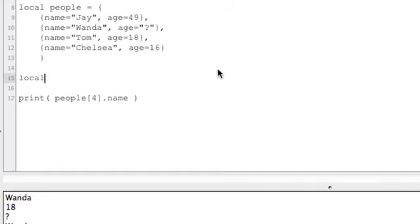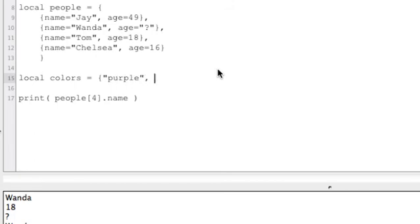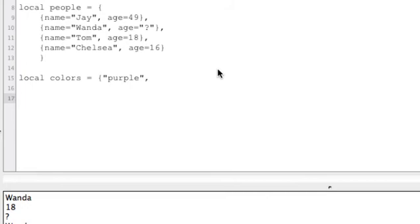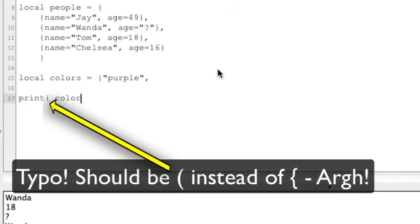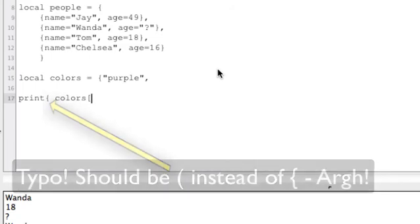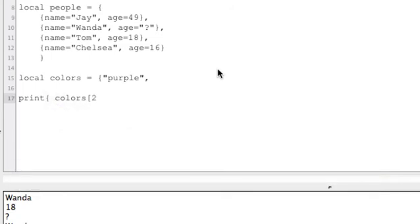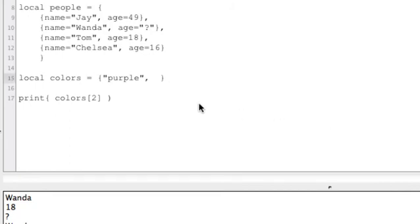But why don't you try something? Local colors equals purple, and I'm going to stop here. You go ahead and fill that out with two or three more colors, and then down here print colors and then put a number in there - you know, number three or four or two or whatever - and see if it prints out the second color in your list here. Now remember to close it with another bracket, but put some other values in here.